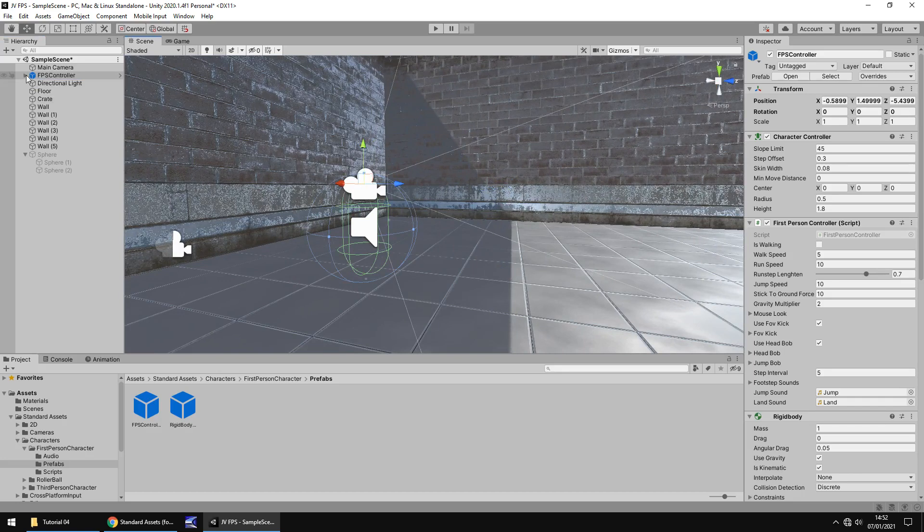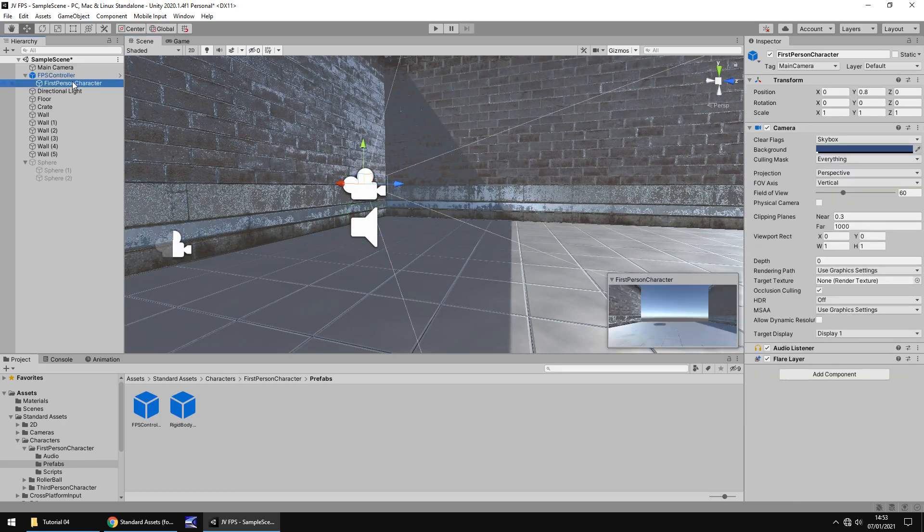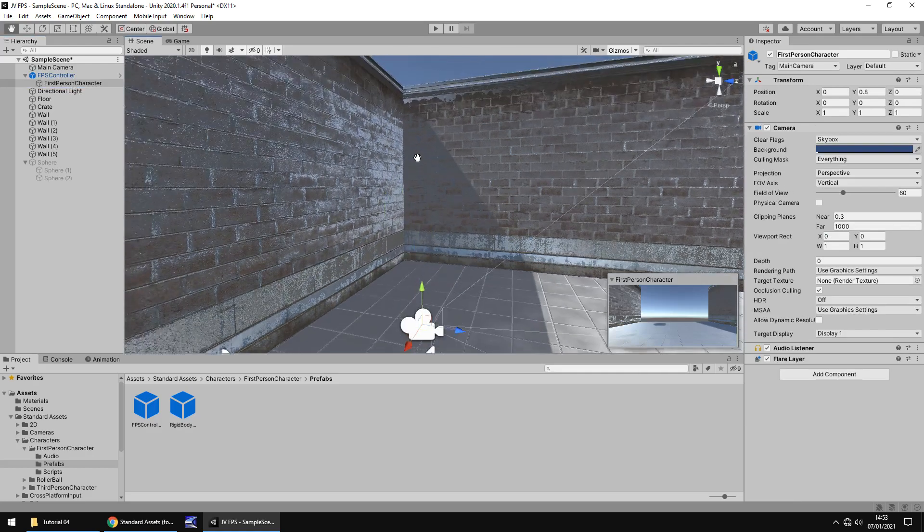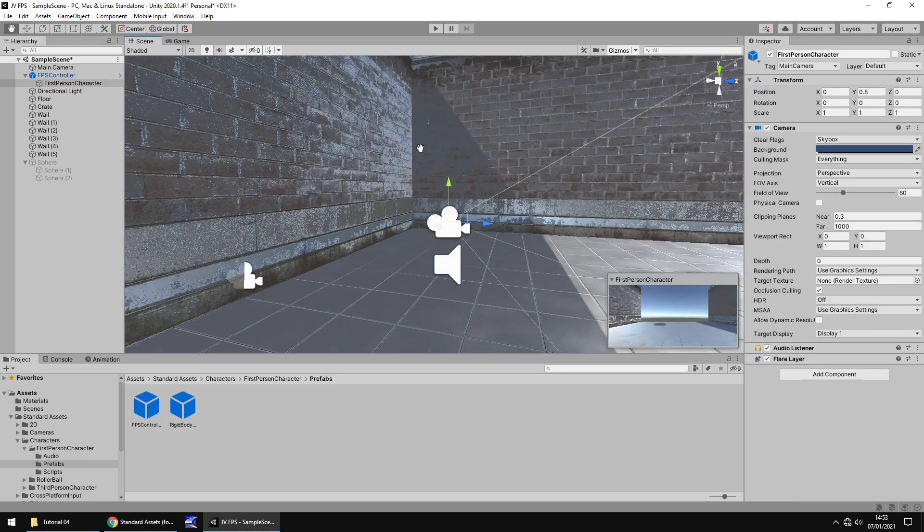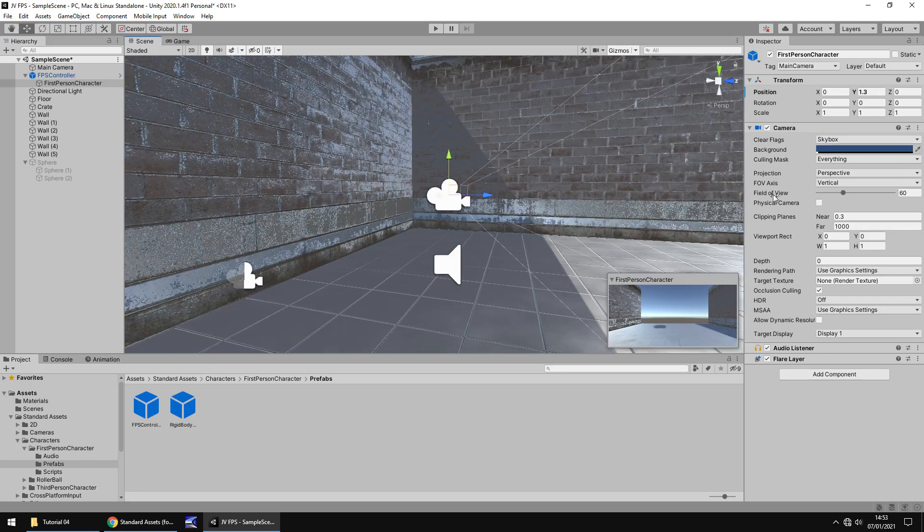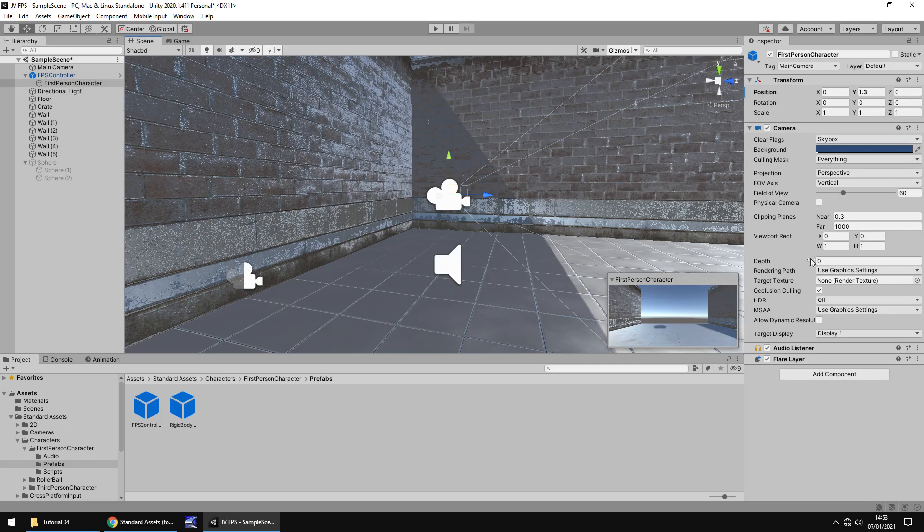Now one thing I've always found with the first person controller is if we drill down to the first person character, I've always found the camera to be just a little bit too low on this one. If you want to keep it as is that's perfectly fine but I like to bring it up just a little bit. You can change the field of view on this first person character if you want to. Change a couple of things. It works exactly the same way as a camera.